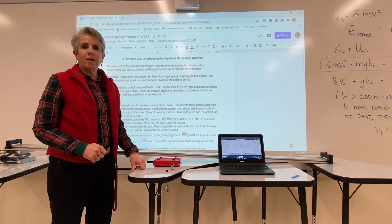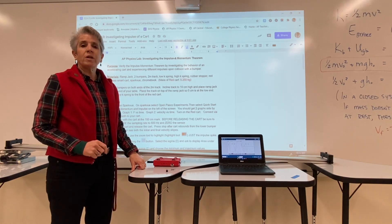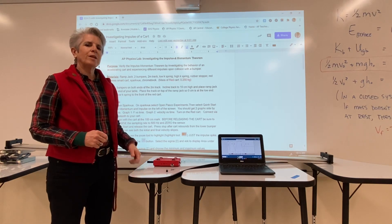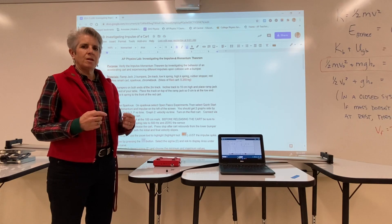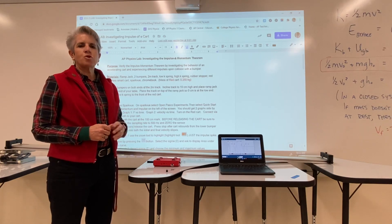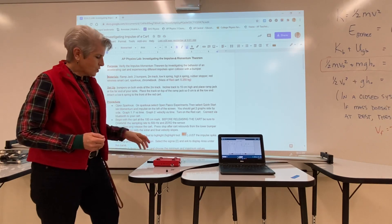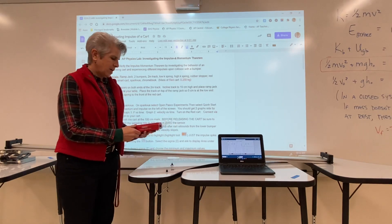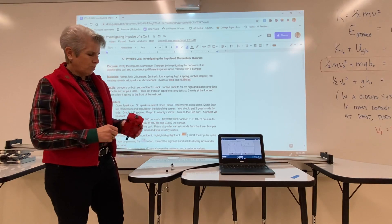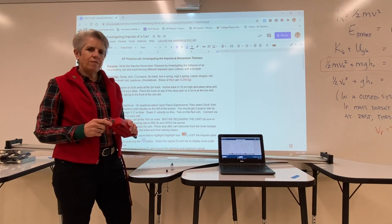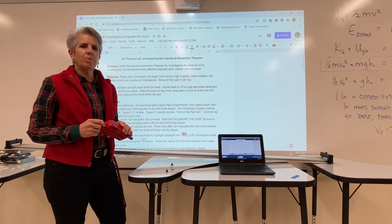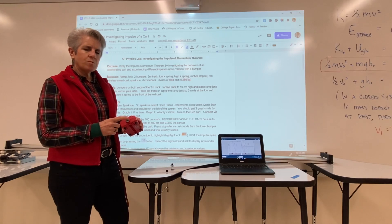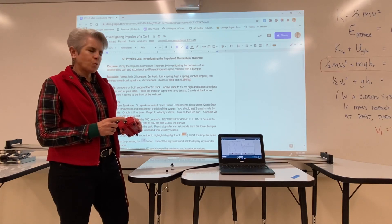Today in the physics lab we'll be doing an investigation on looking at the relationship between impulse and changing momentum. We'll be using a smart cart and we're going to vary the impulse by changing what the smart cart collides with.